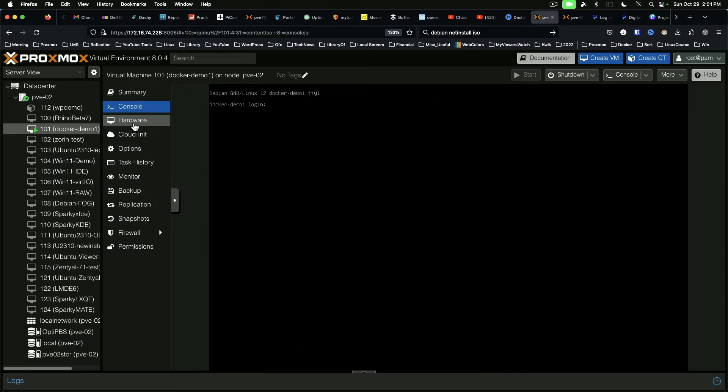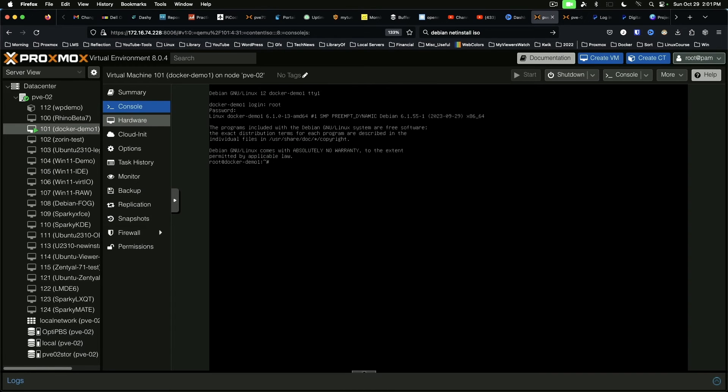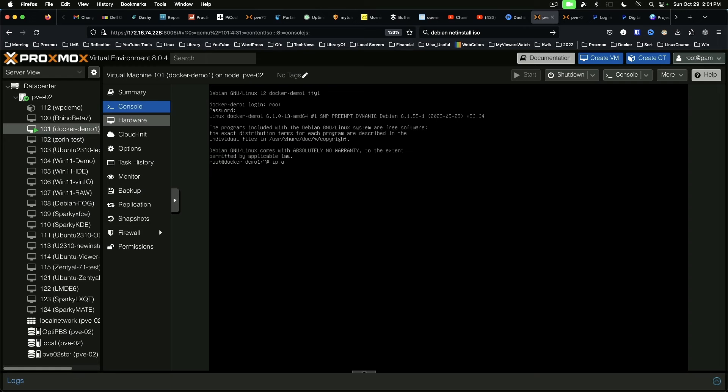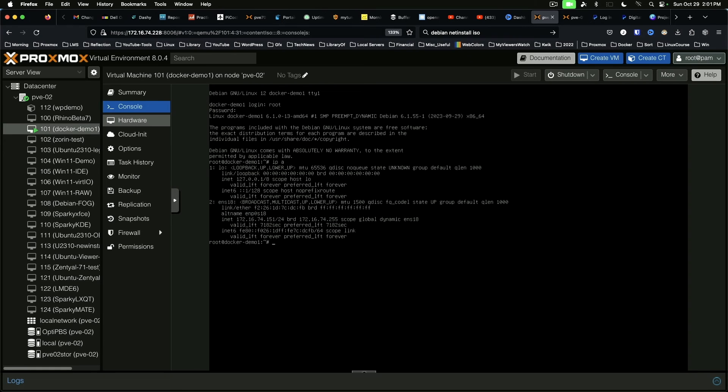And we can log in with Root. And we are in our new system. So the first thing we want to do is find out our IP address. So IP space A. And we are on 151.